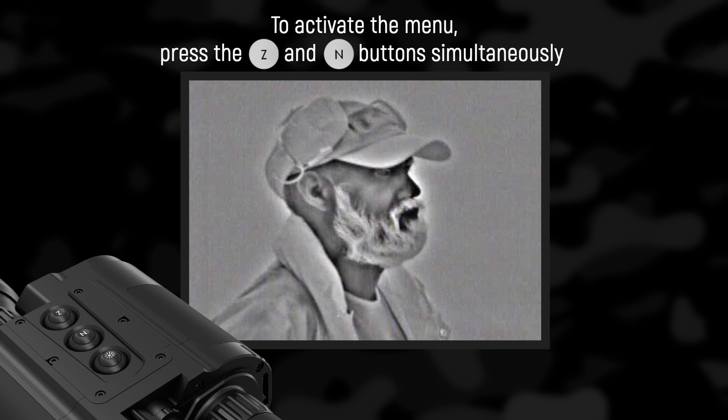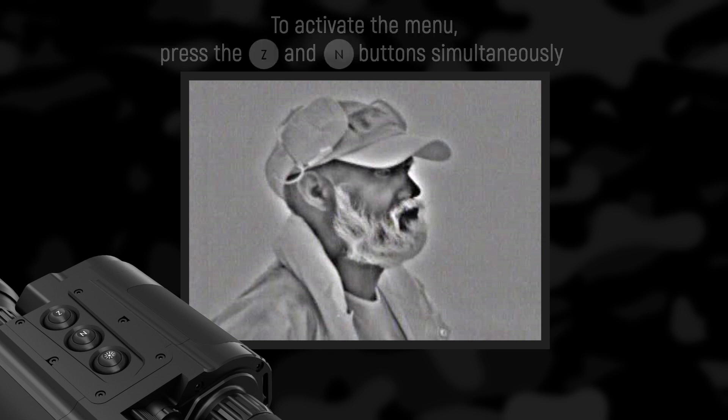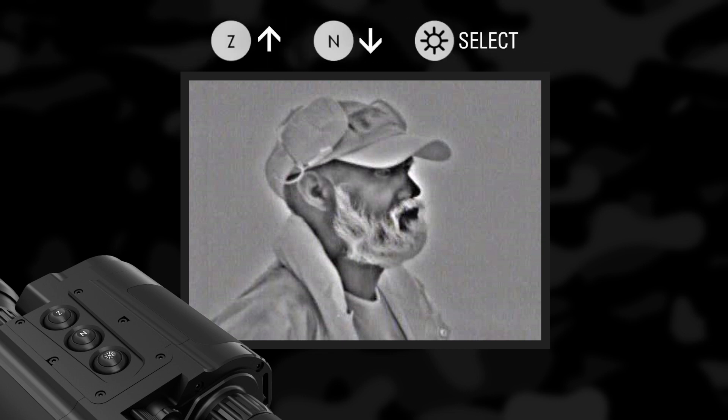To activate the menu, press the Z and N buttons simultaneously, then use the Z and N buttons to move the cursor and the luminance button to select the function.